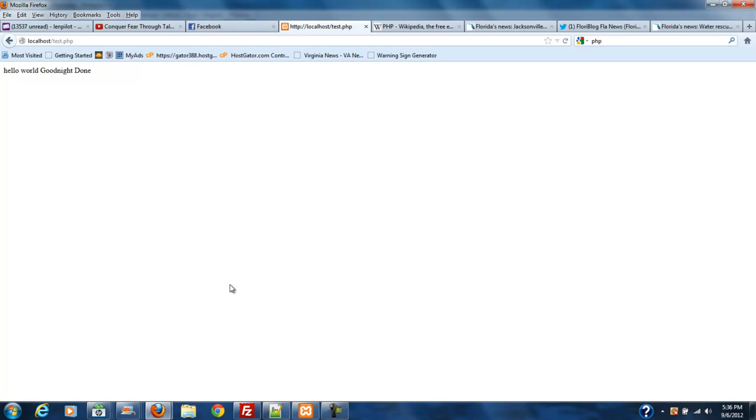The reason you don't see those is because it's processed on the server. It's not sent to your browser for processing. It processes the information you put in it on the server side and then it outputs to your browser exactly what you want it to output. So nobody can see your PHP file. And that's a good thing.